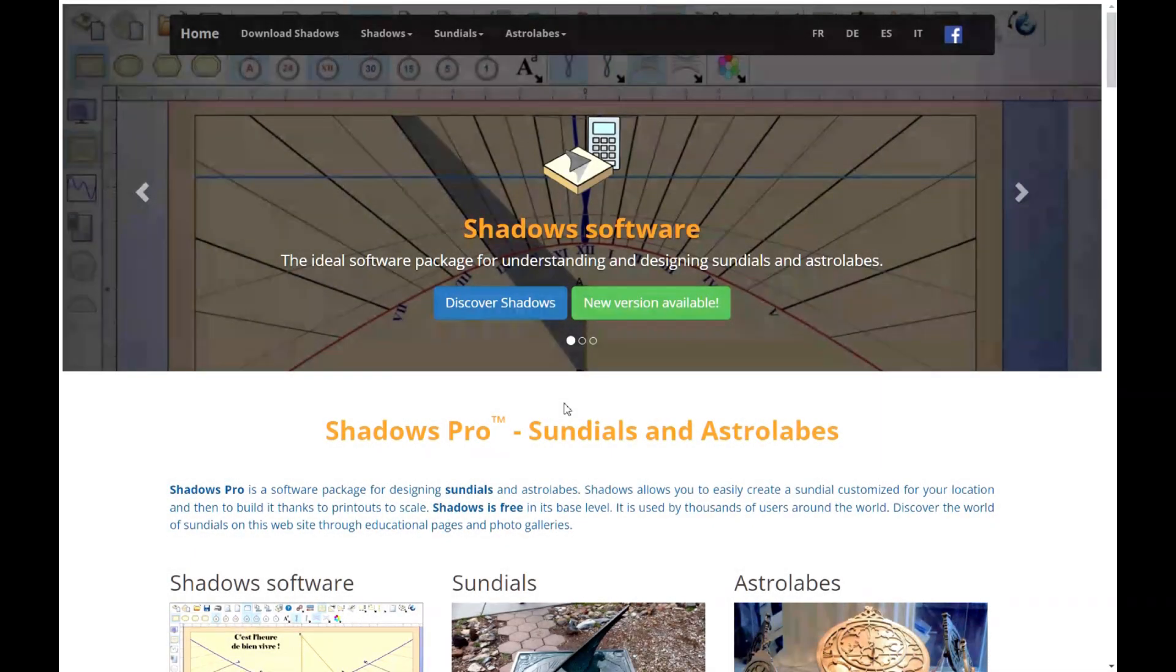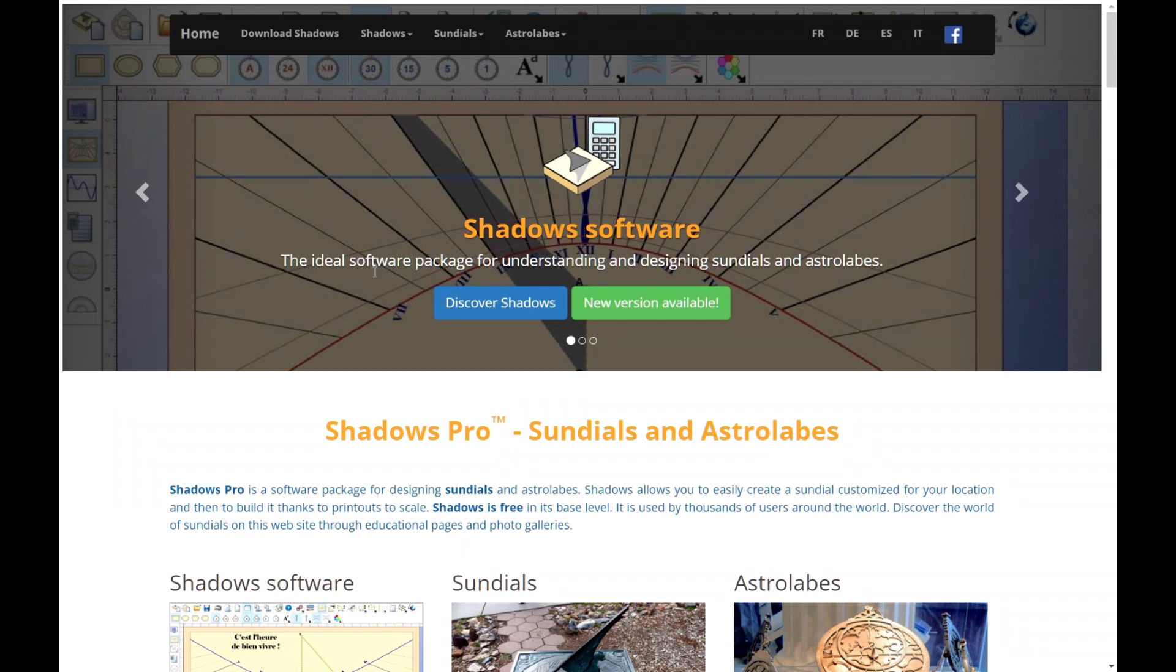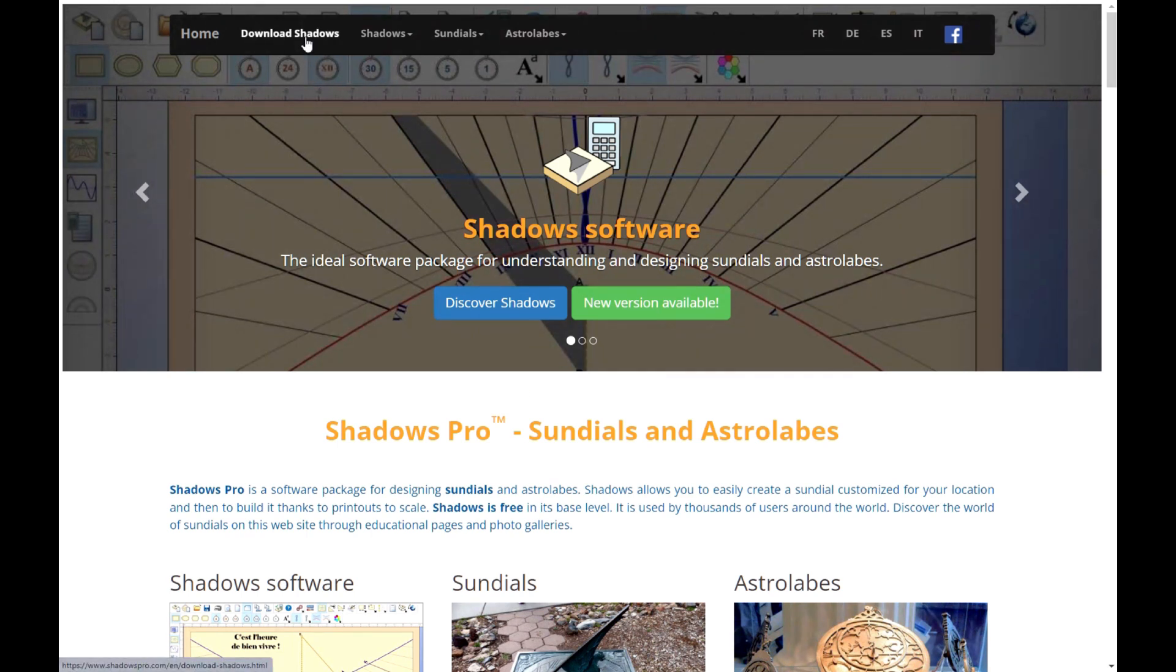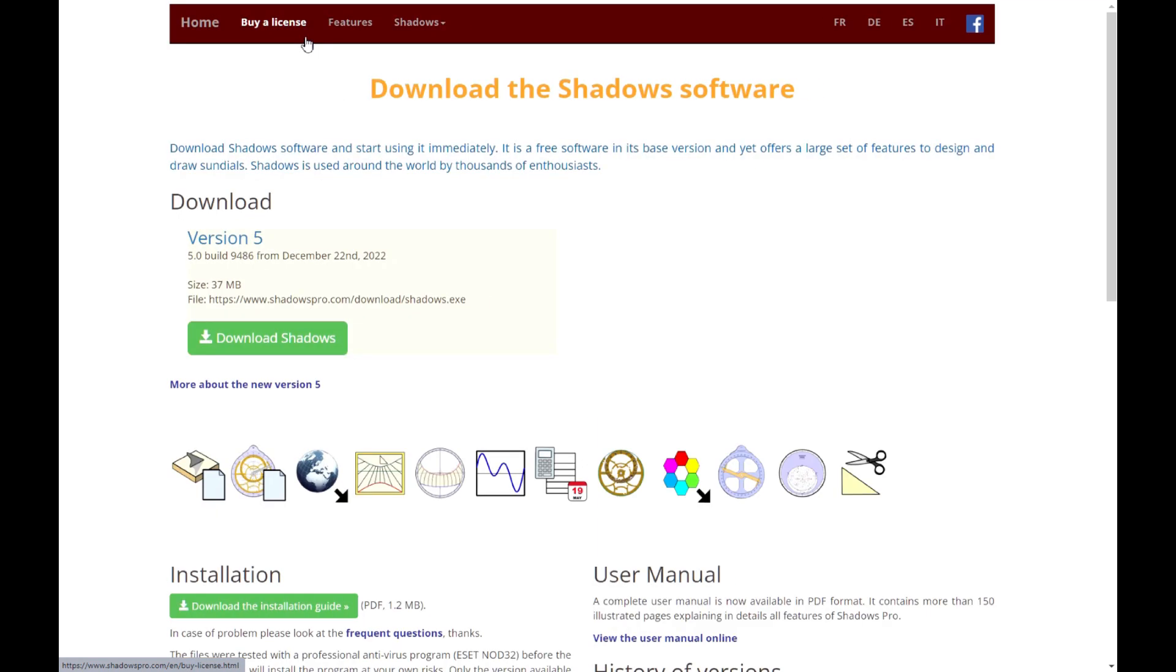In order to download Shadows, go to www.shadowspro.com. On the main page, you can click on the link above, Download Shadows.